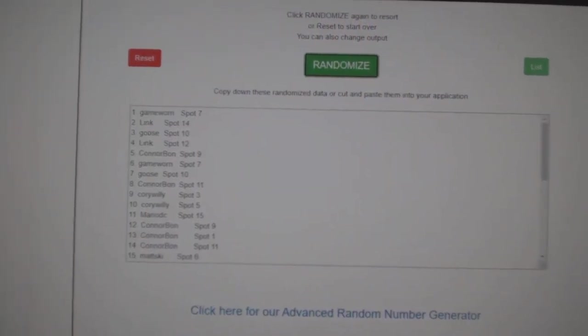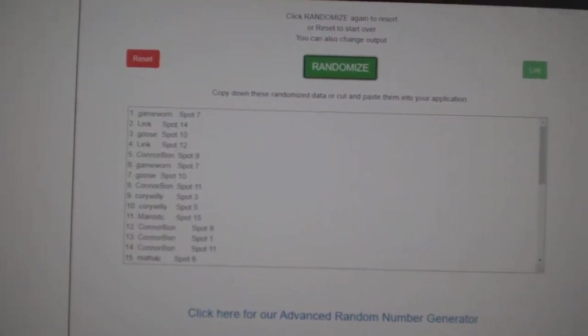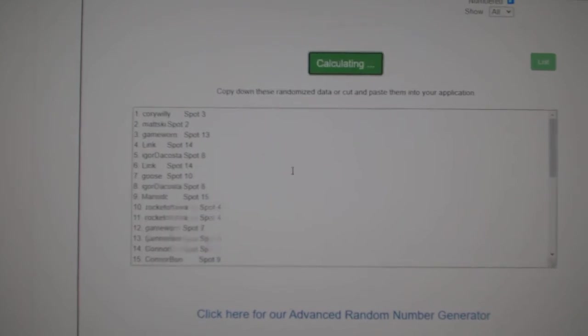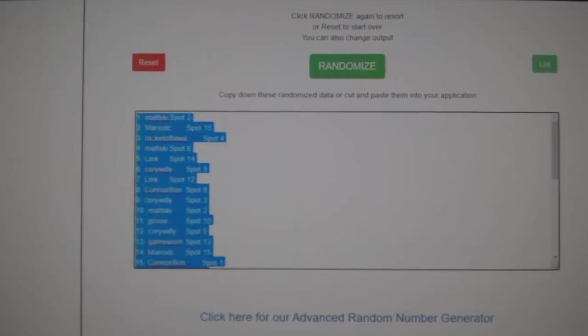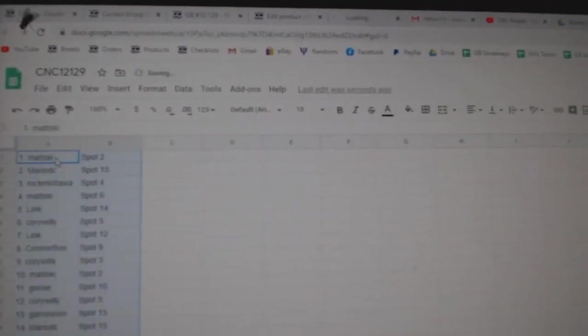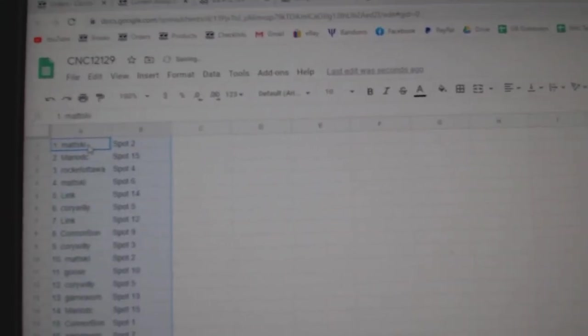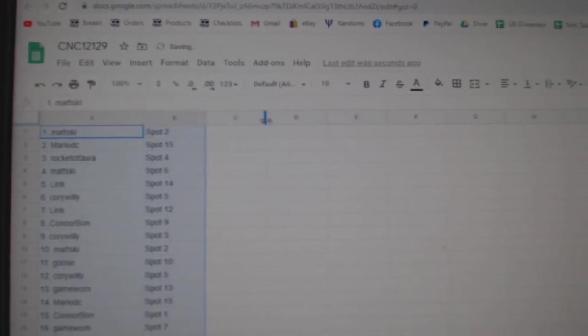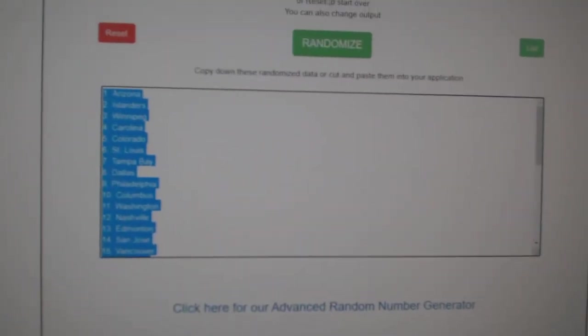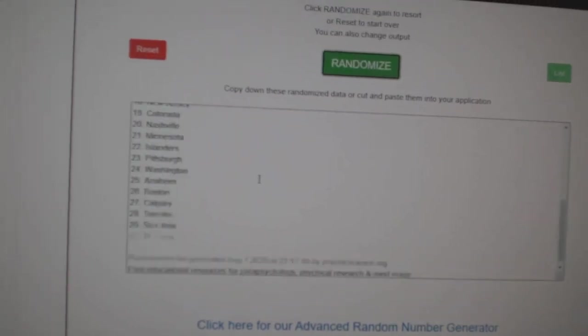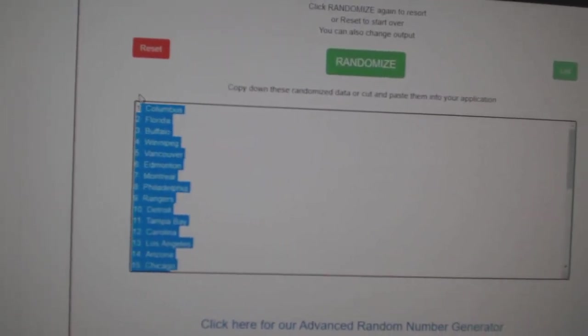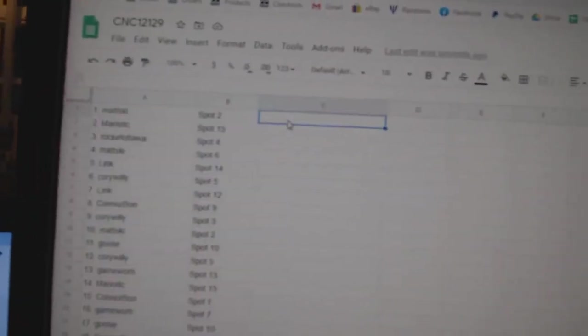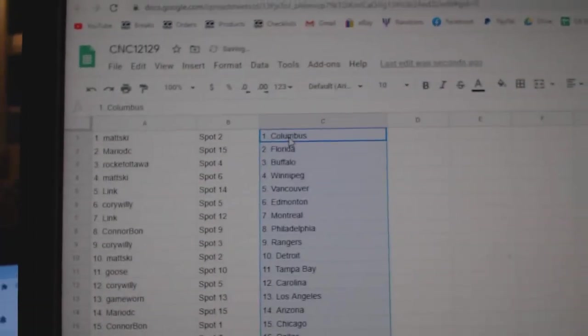Team Random C&C group rate 12,129, three times starting with all the names. One, two, three, copy and paste. Silly fly and the teams. One, two, three, copy and paste. All right.